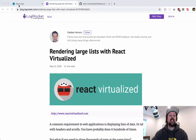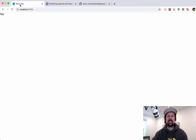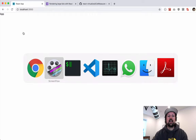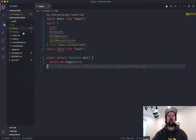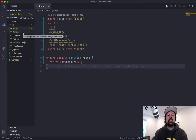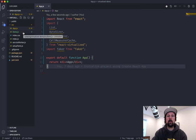So to get started, I've got a Create React app that's doing nothing but spitting out the word app right now. We're basically going to start by creating a big list of fake data, and we'll see how the performance takes a hit, and then we'll use React Virtualized to help speed that up.